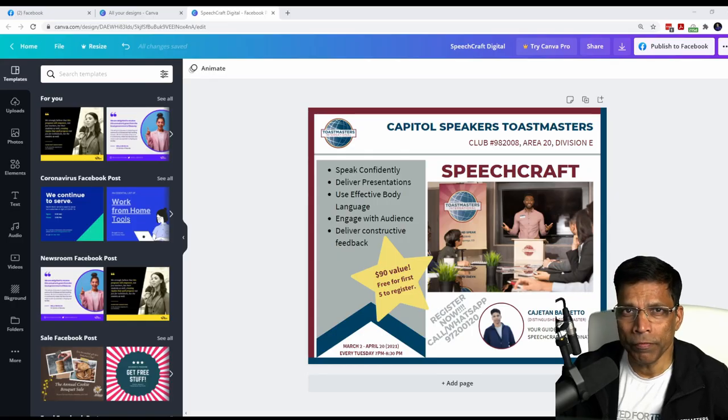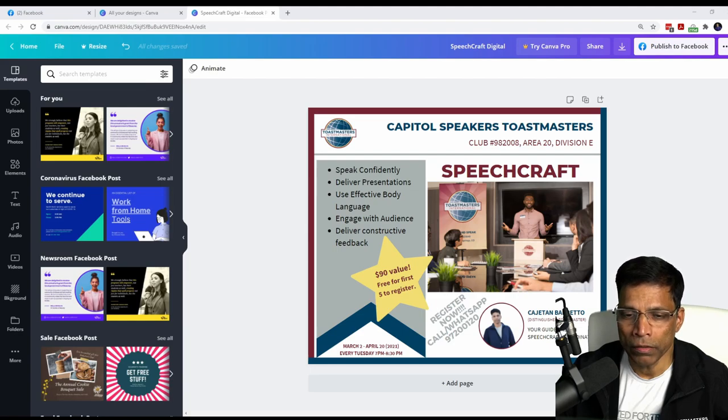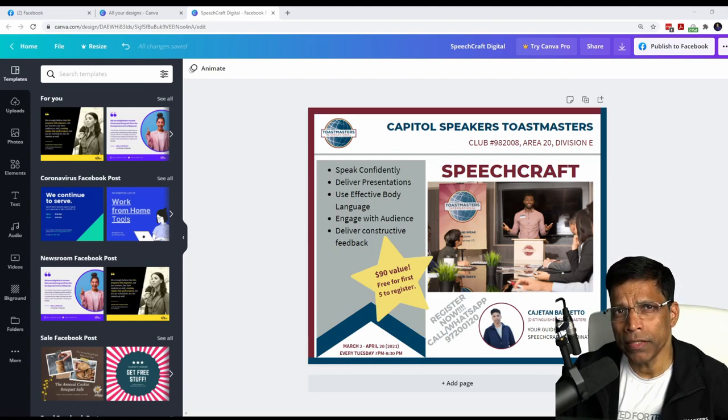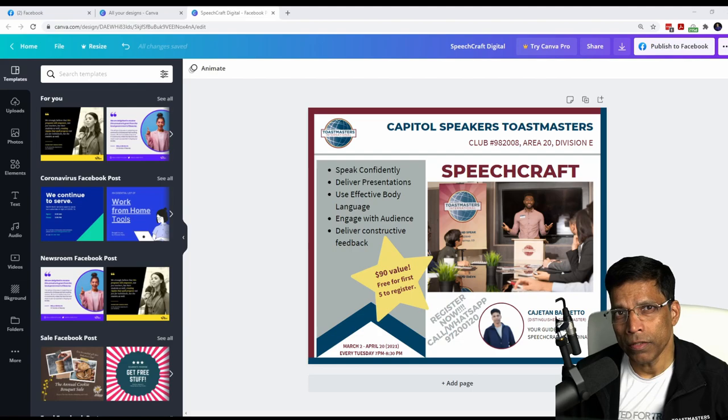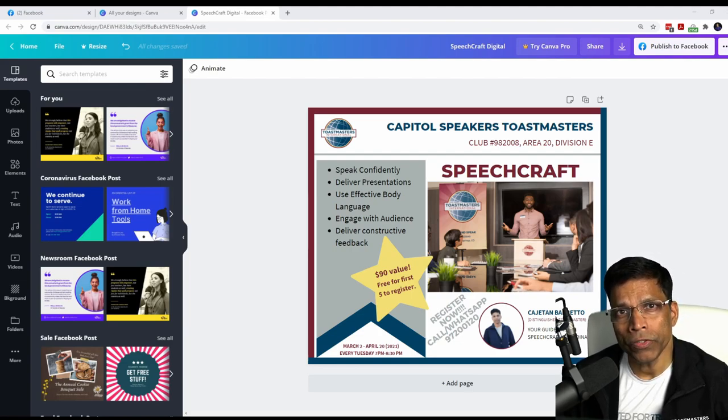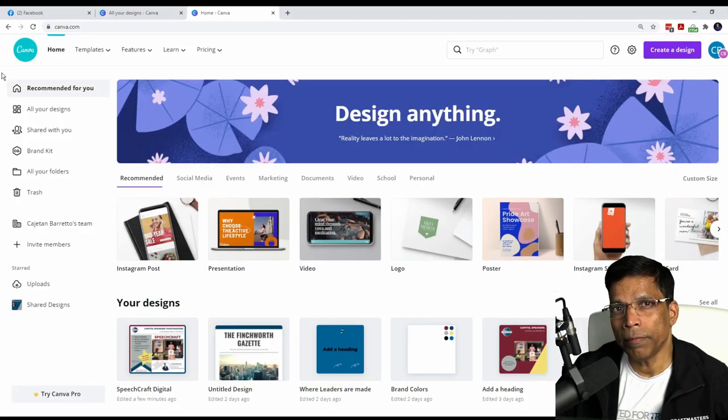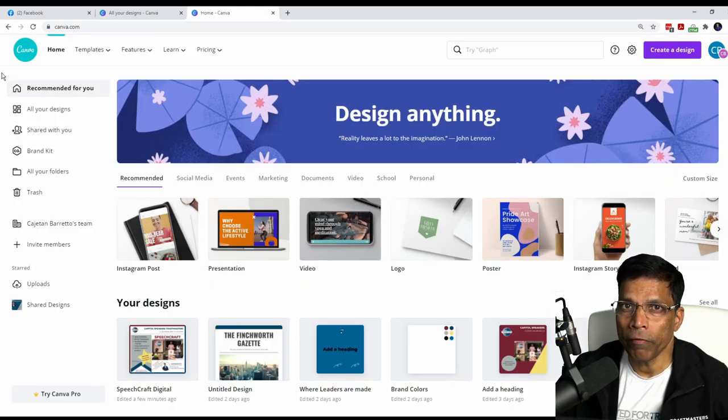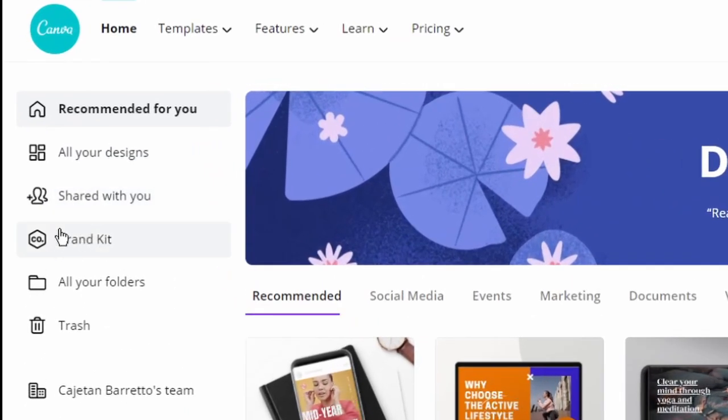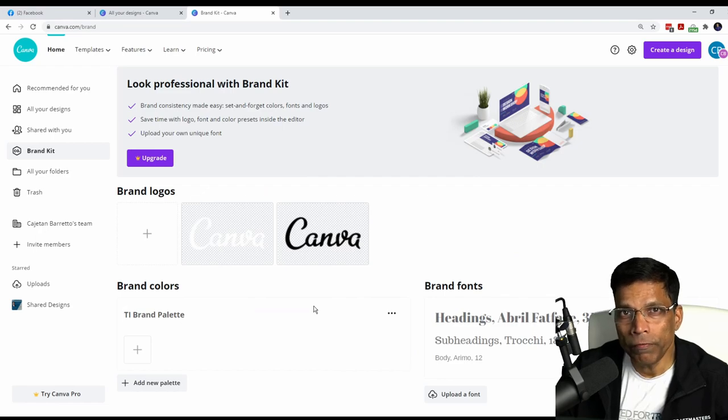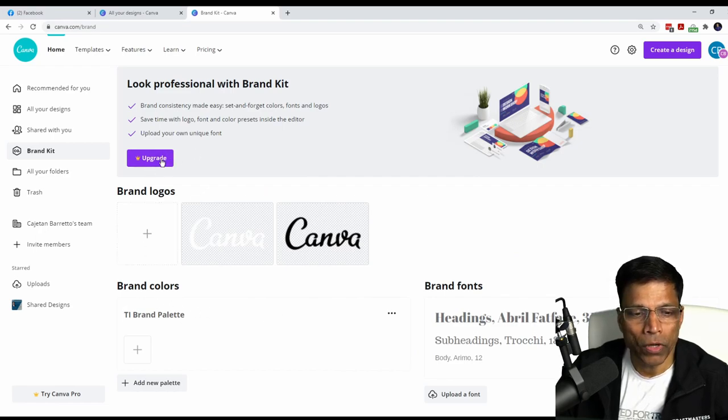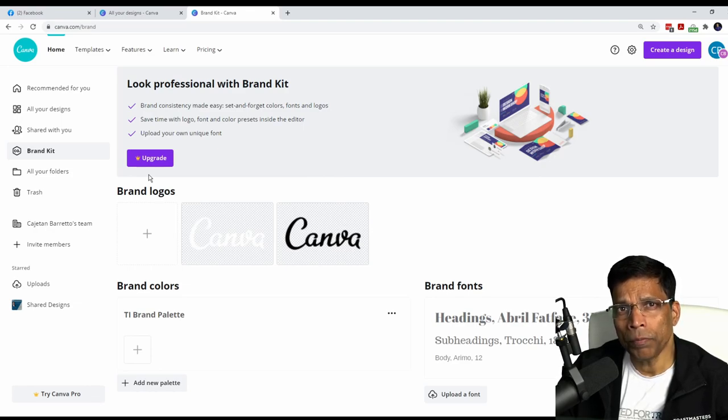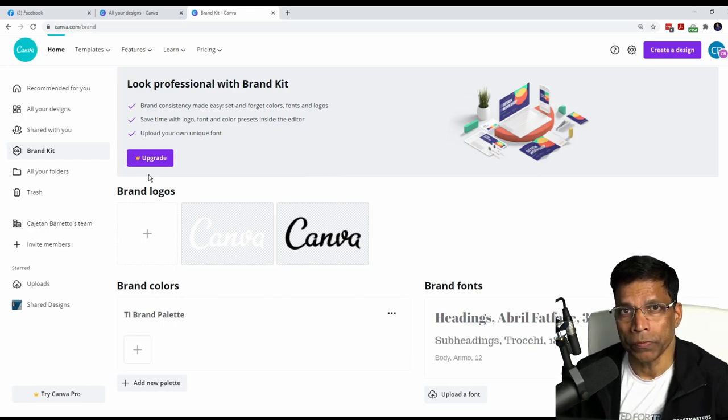One of the problems that we face when we are creating Toastmaster brand compliant content is to remember the precise color codes. Instead of remembering and typing the color code every time, we can use the feature of brand kit that is available in Canva. To access the brand kit, go to the home page of Canva and you will find the brand kit on the left hand side. Click on it. To use the full features of the brand kit, you need to upgrade to a pro account. But with a free account also, you can store up to three colors in the brand kit.